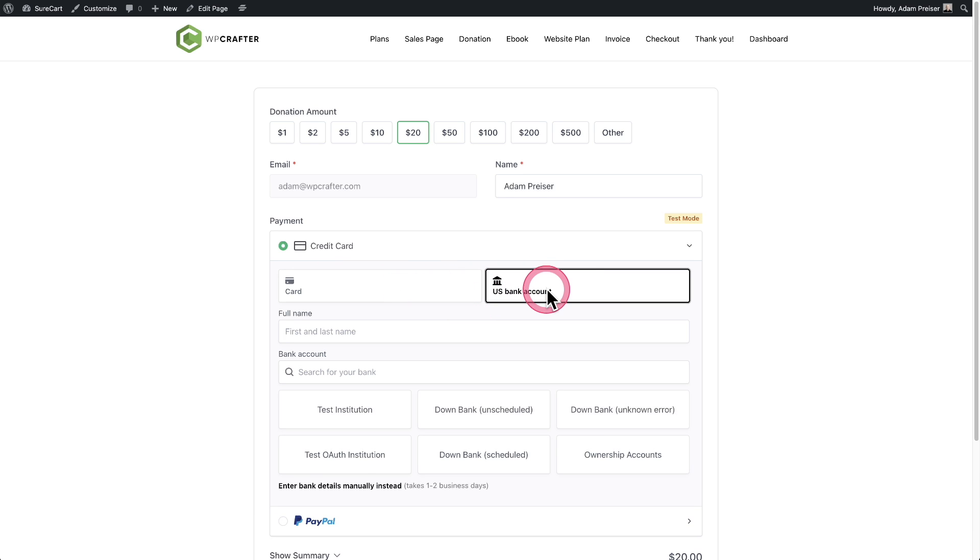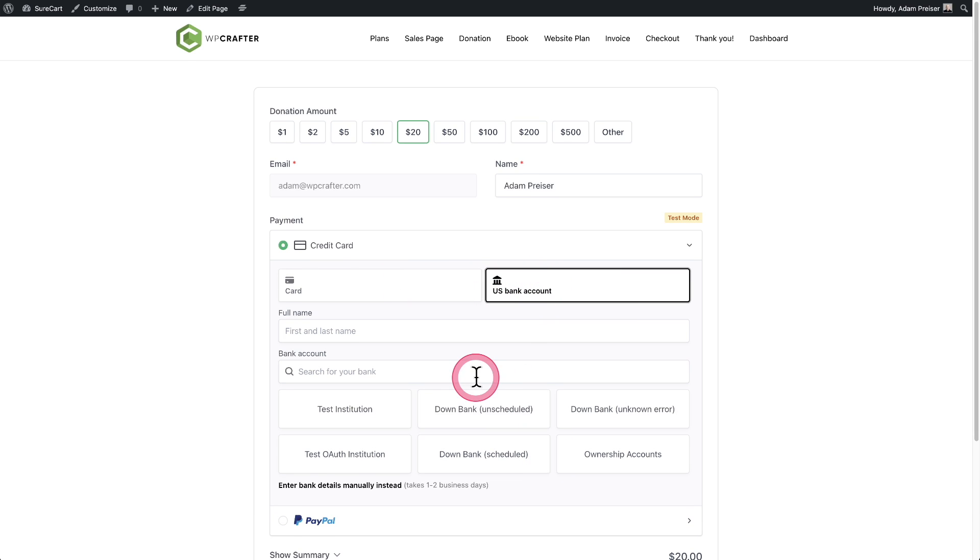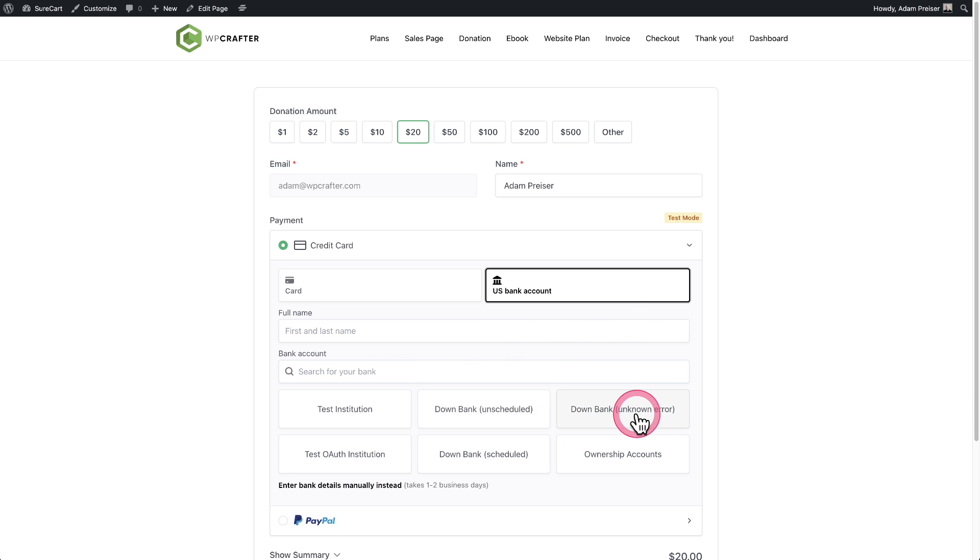And I can click right here to test this. Now I'm in test mode. If I wasn't in test mode, this wouldn't show these kind of icons here. So you'll definitely want to test your forms with the different payment methods just to test out the experience.